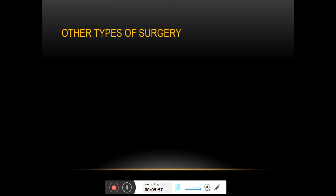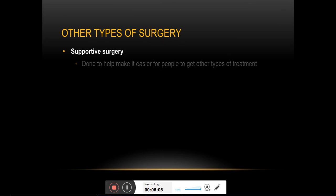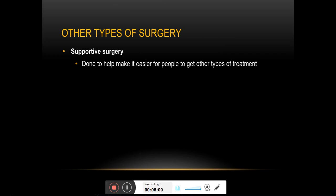Apart from curative surgery, there are also other situations where surgery can be useful. Supportive surgery is performed to support other forms of cancer treatment. It is more or less like palliative surgery in that it does not cure cancer, but it is more supportive in nature.